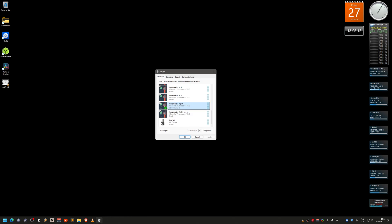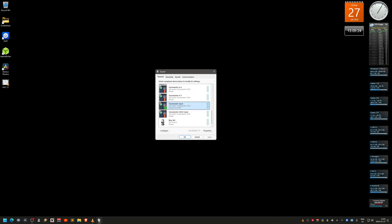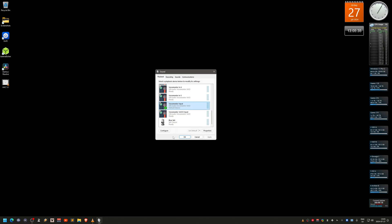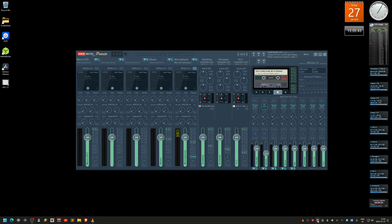The VoiceMeeter input is my default device and default communication device — you can see the green circle. Do the same thing here: right-click and configure speakers. I won't go through it again since it's the same process as before. That's what you need to do in Windows, and now VoiceMeeter will also output surround sound.